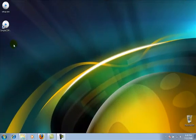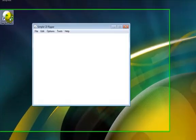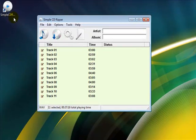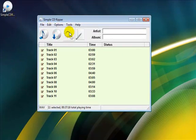Double click the icon to open. To enable automatic tagging, click tools and select enable ID3 and FreeDB.